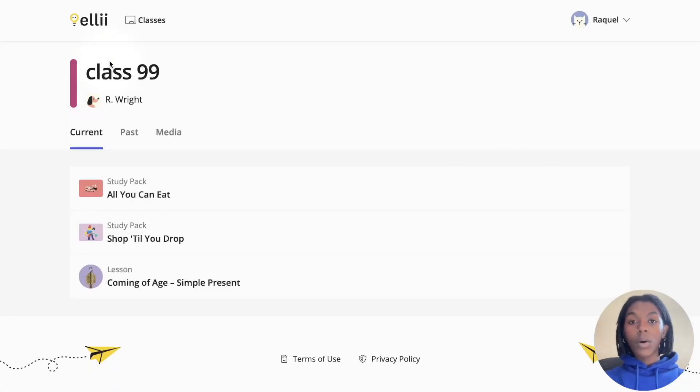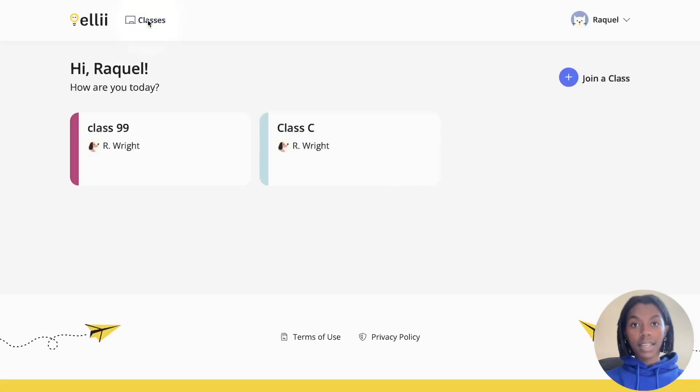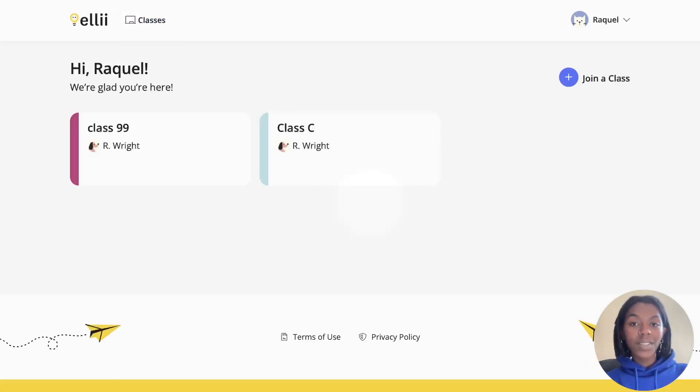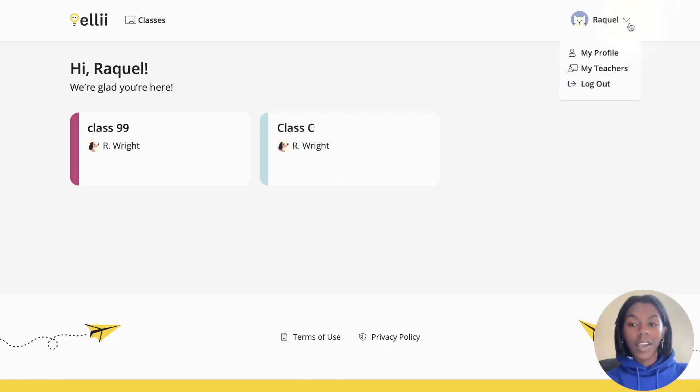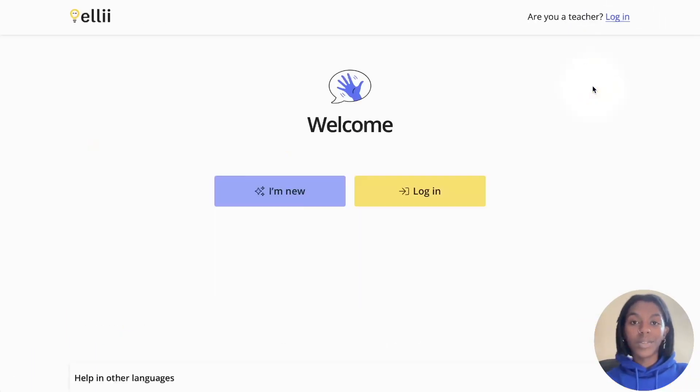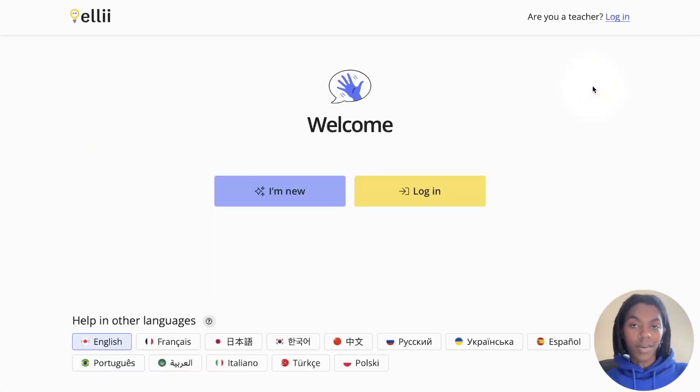You can also view all of the classes you are in by clicking classes in the top banner. Once you are done all of your tasks for the day, click the arrow next to your name and click log out to log out of your account.